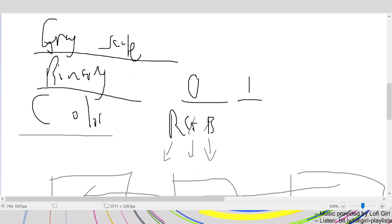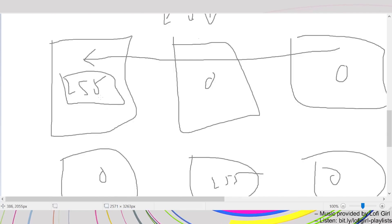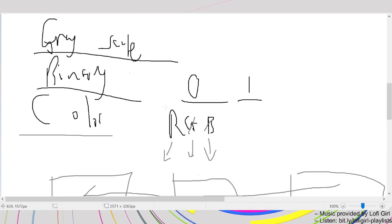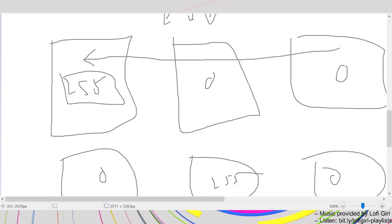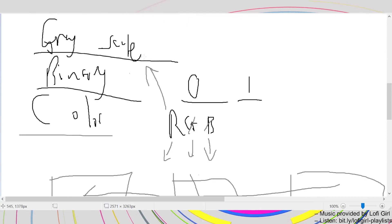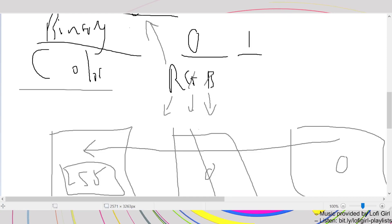The redder a pixel is in the original image, the brighter it will be in the stripped-down form. If a pixel has zero red content — say it's pure green — it won't register any red, so in the grayscale output it will appear as empty or black. That's how you can manipulate the image using individual channels.